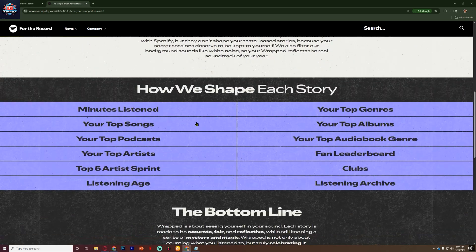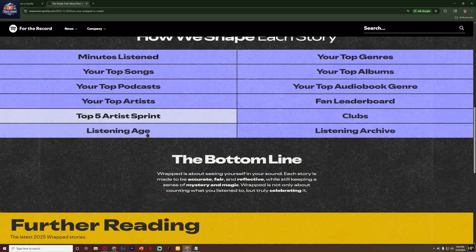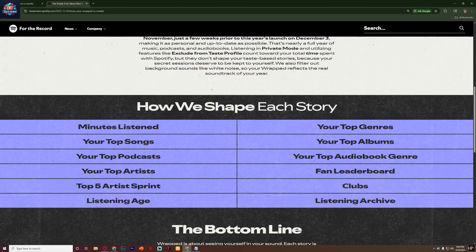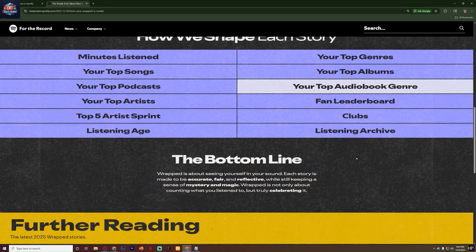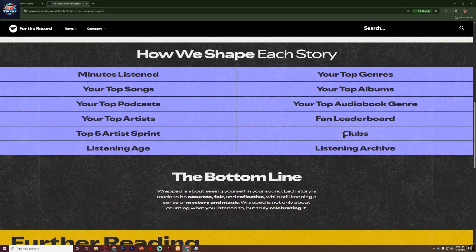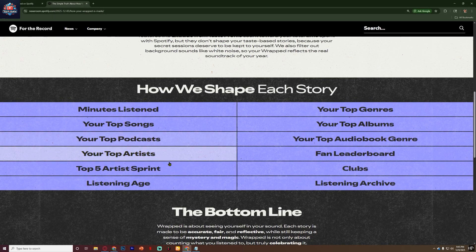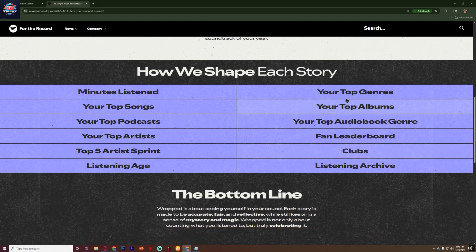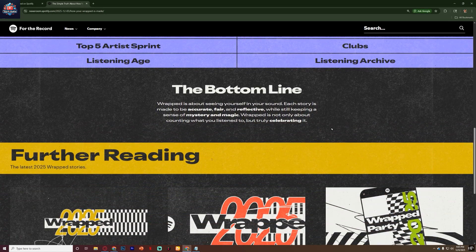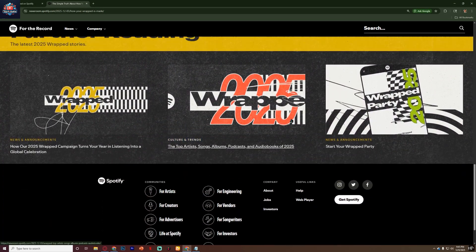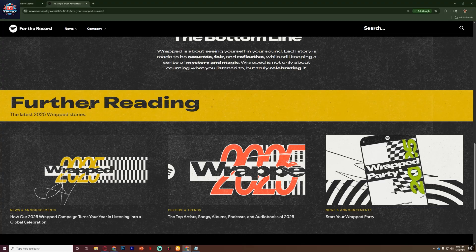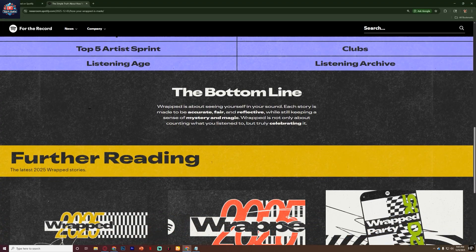As you move through the slides, just keep tapping until you reach the card that talks about your music habits and trends. Eventually, you'll see the specific slide labeled with your listening age, showing whether your taste leans toward classics or newer releases.